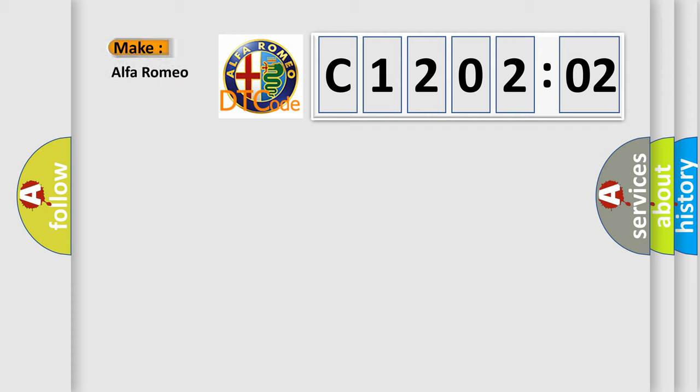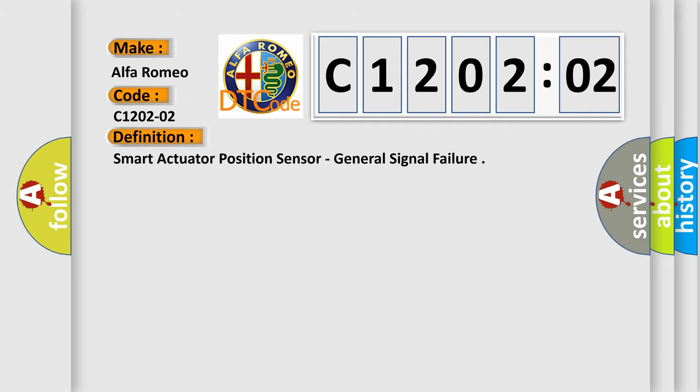So, what does the diagnostic trouble code C1202:02 interpret specifically? The basic definition is smart actuator position sensor, general signal failure.